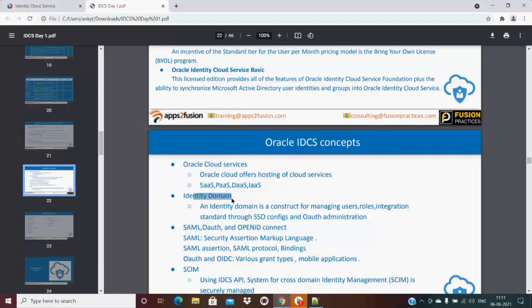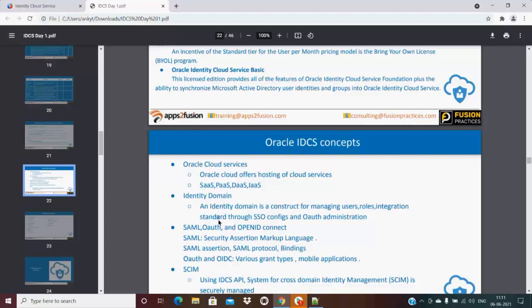Identity domain - so what identity domain is used for is managing the user roles and integration, standard through SSO configuration and OAuth administration.